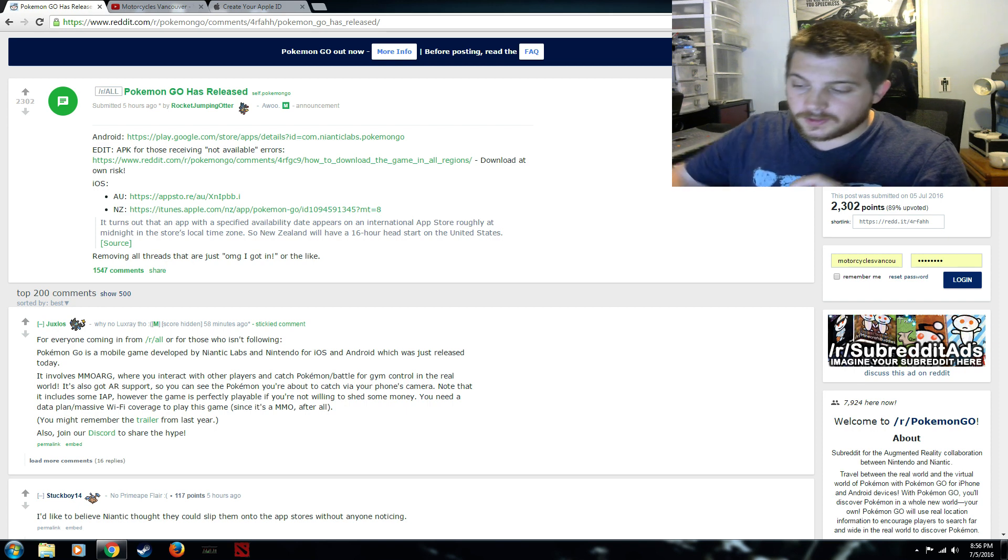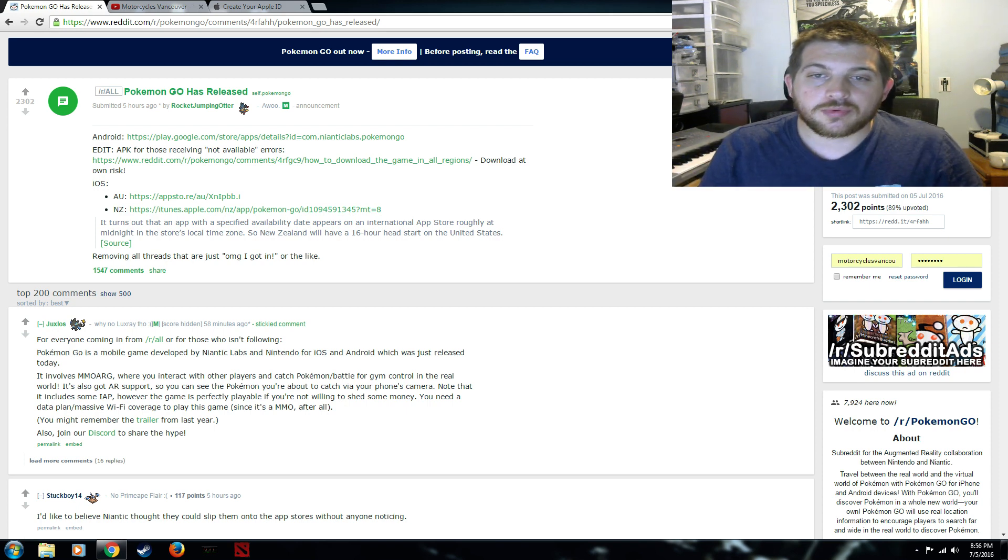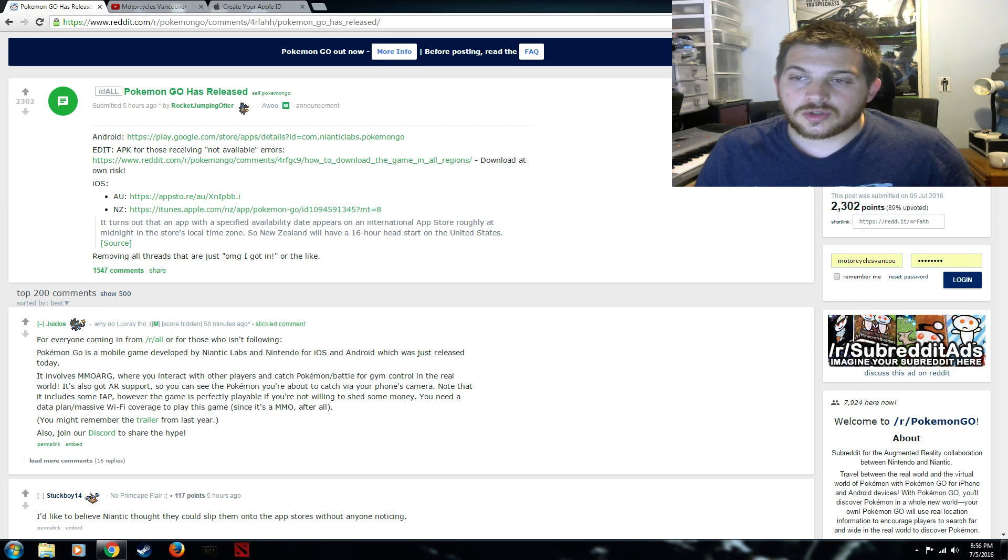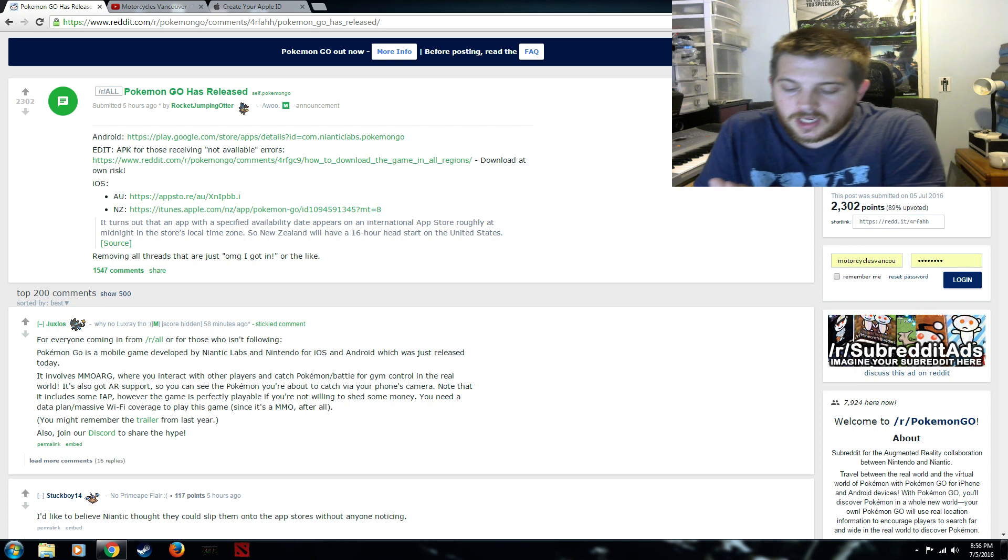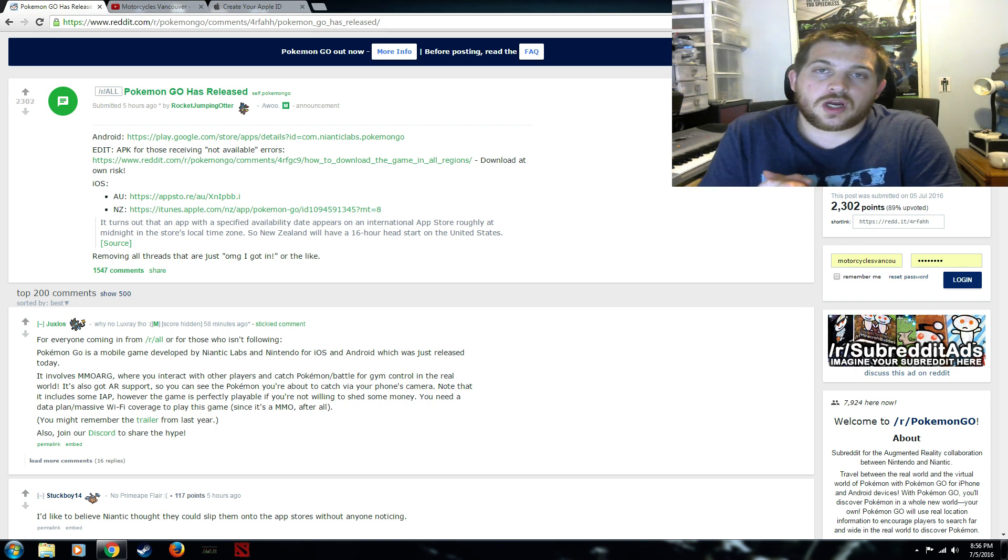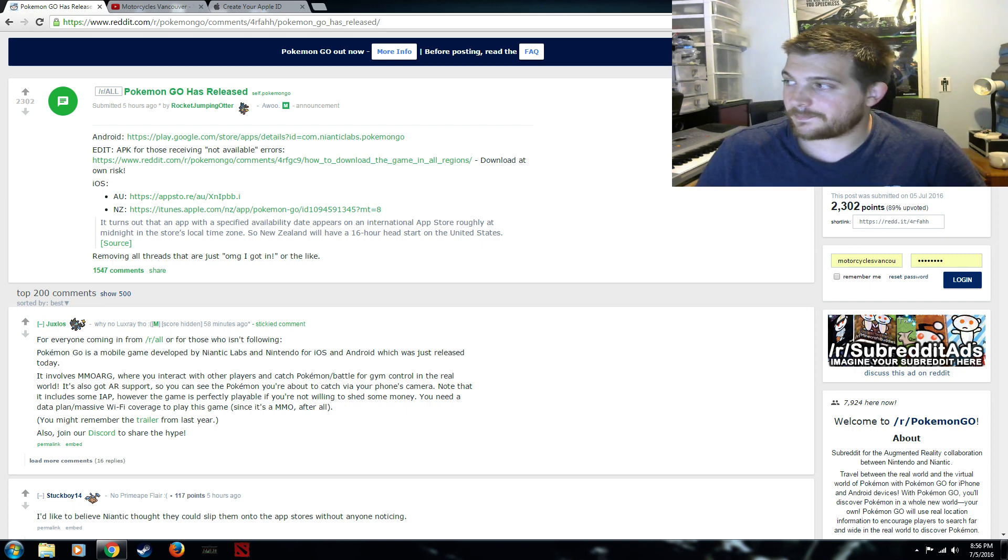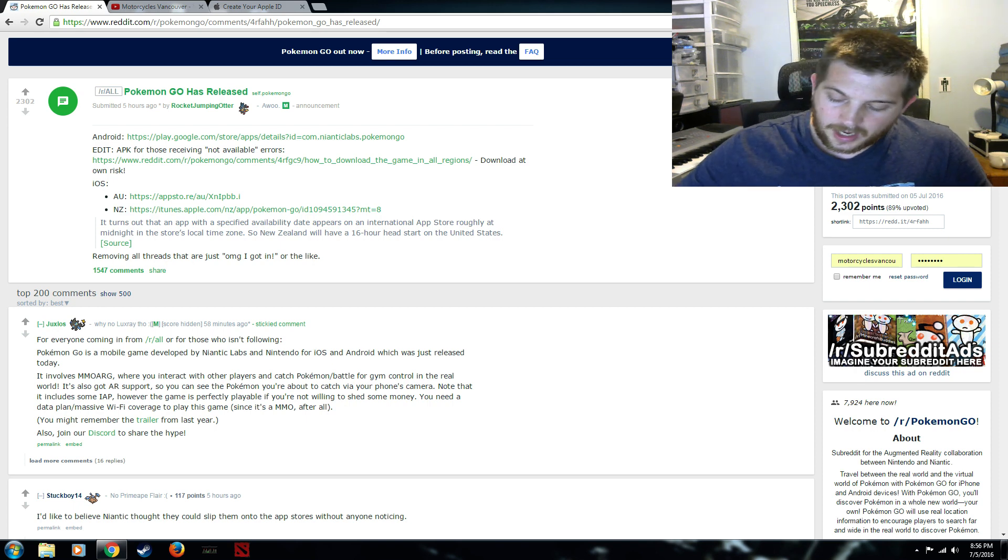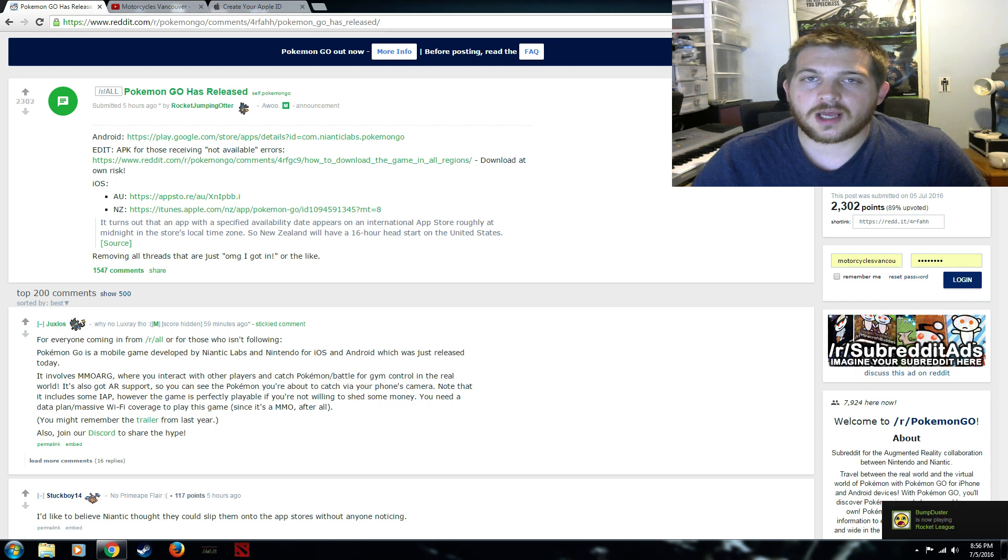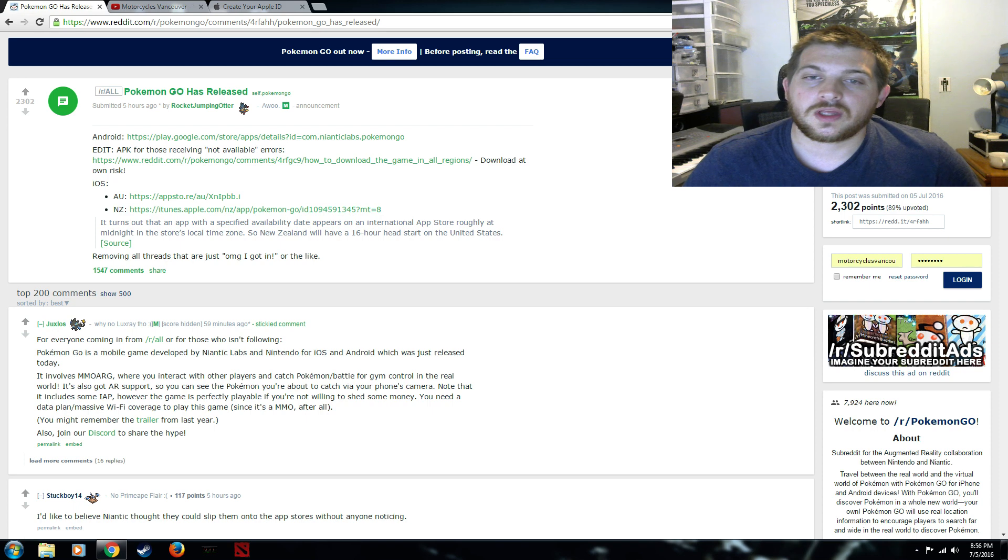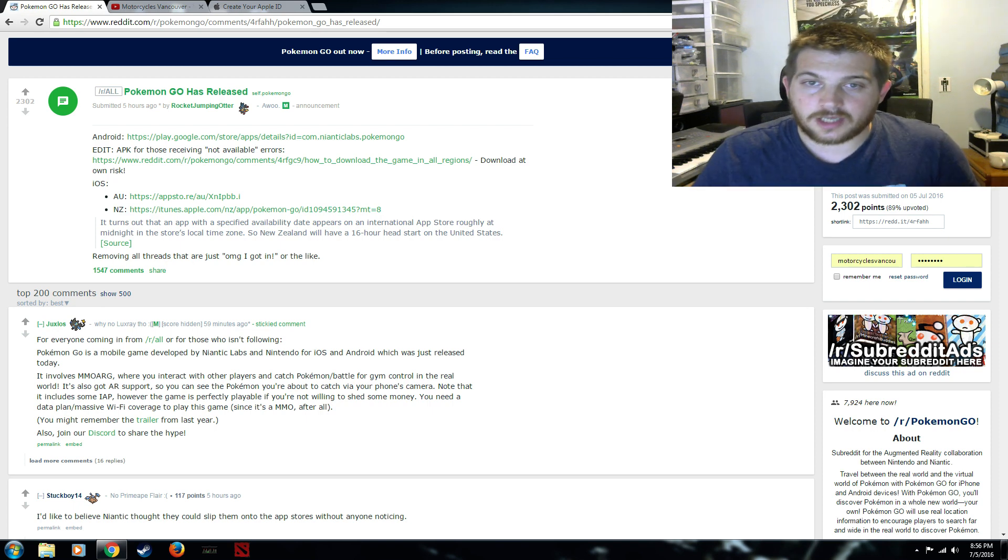So currently it's only been approved with specific iTunes countries so far, Apple ID countries so far. The way to explain this is Apple doesn't approve everything right away, they're approving it one by one and right now there's two places Australia and New Zealand both have it in the store right now and you can download it and play it.